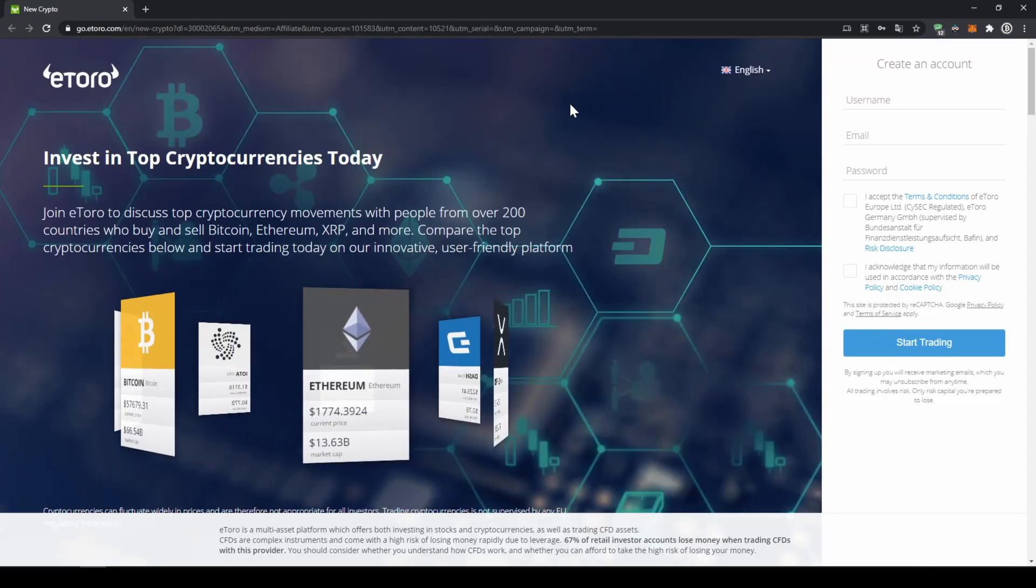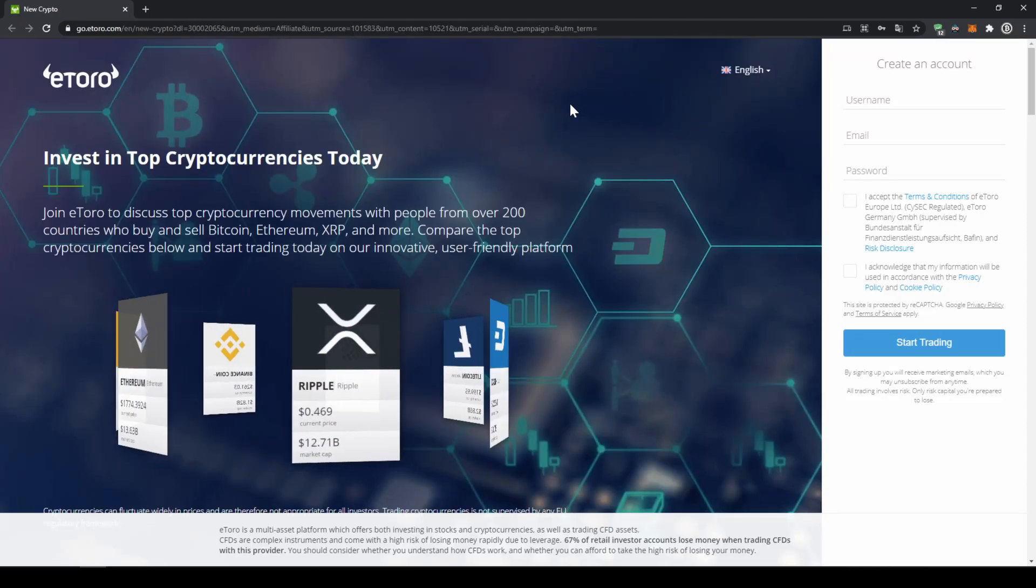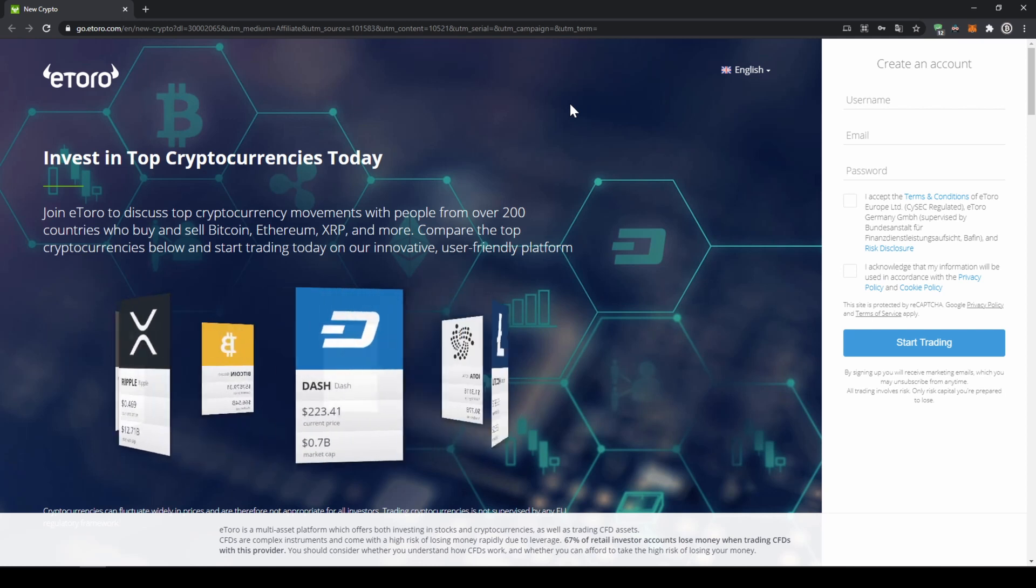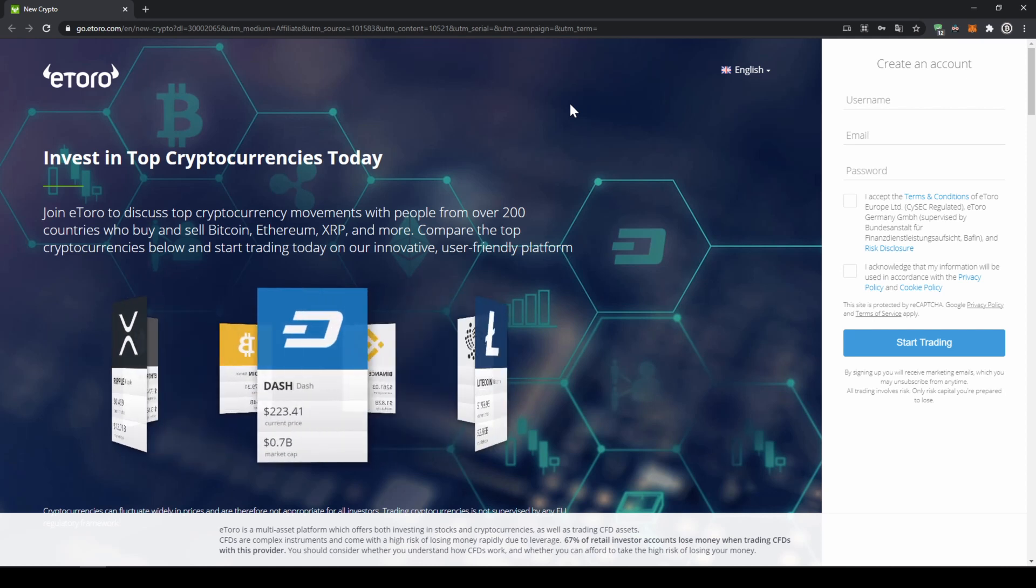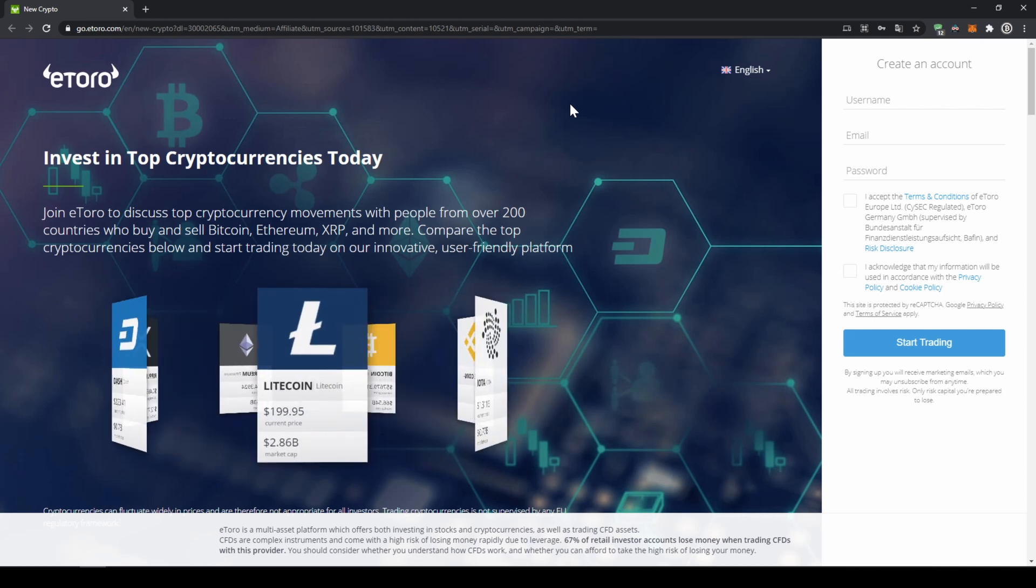eToro is available in almost any country, just to mention a few: North America, Europe, India, and many more countries are able to use the platform.